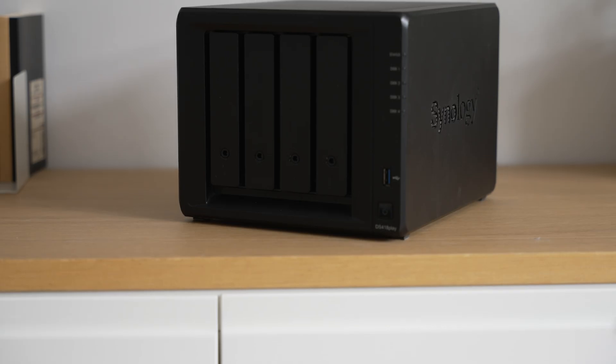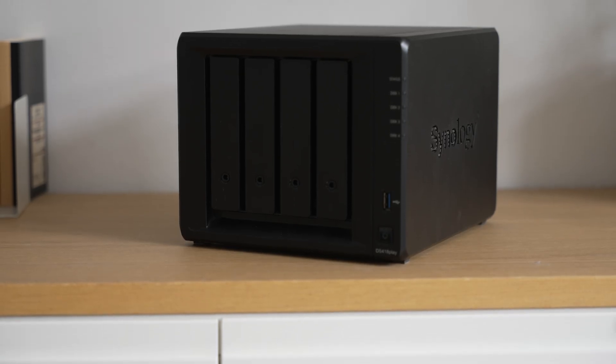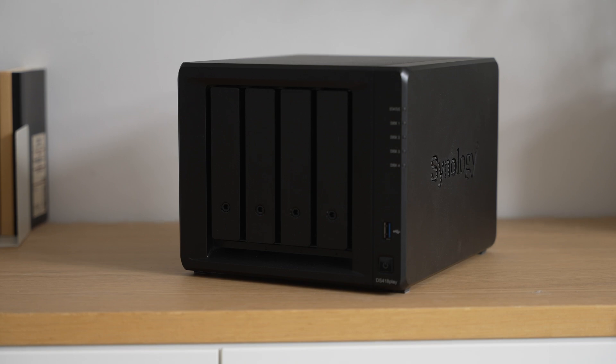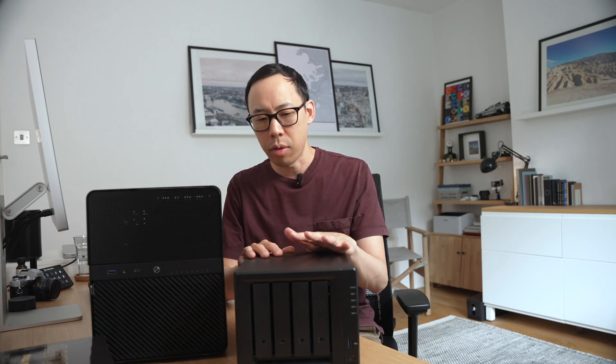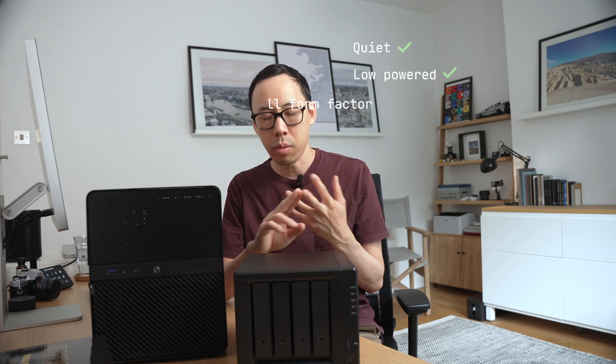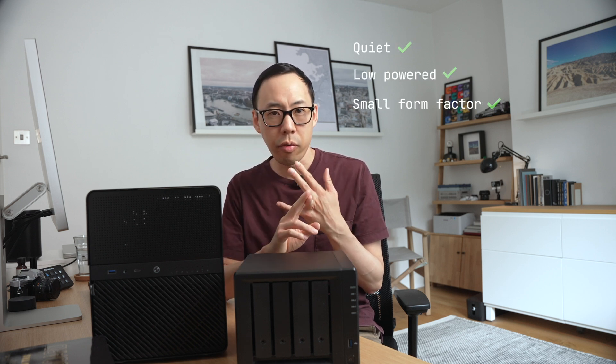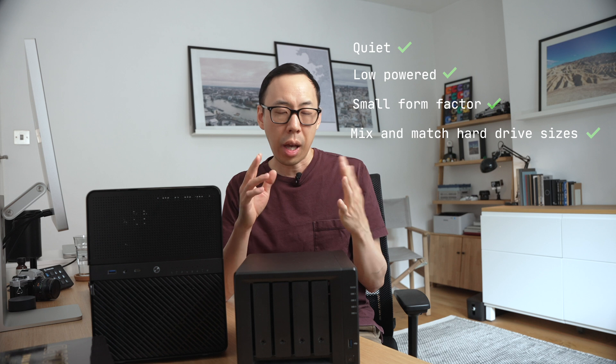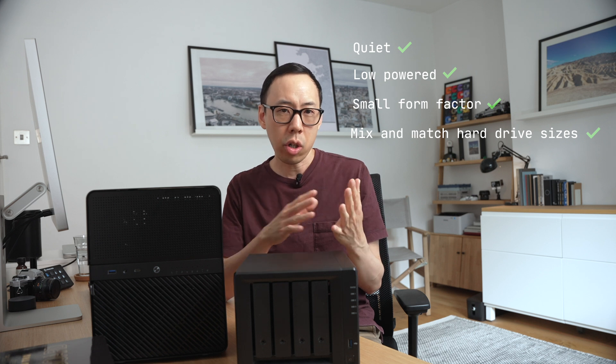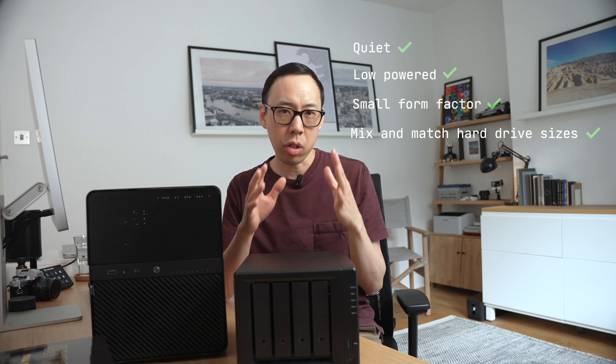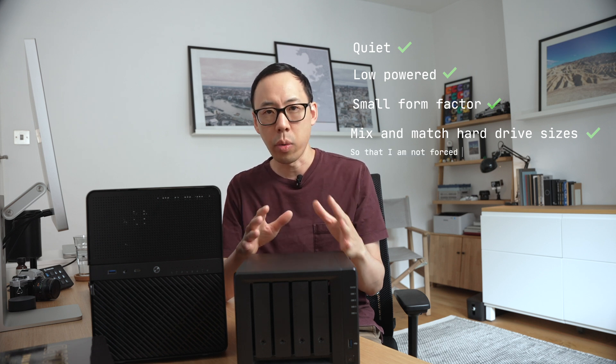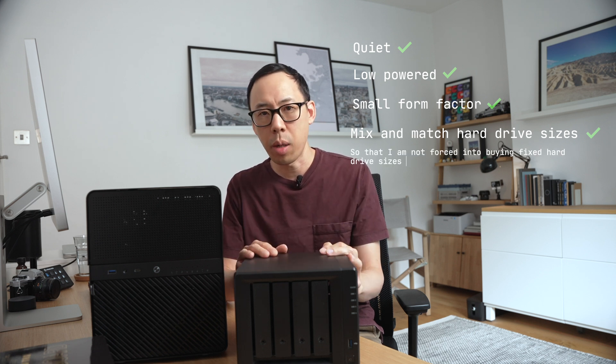And don't get me wrong, I do like Synology NAS systems and they make good systems. I just wanted to see if I can build something cheaper. Something that shared some of the same qualities of the Synology NAS systems. For instance, being quiet, low-powered, small in form factor. And you can mix and match hard drive sizes, just like Synology with their Synology Hybrid RAID system. And something upgradable to some extent.